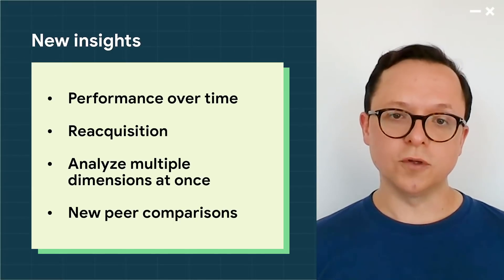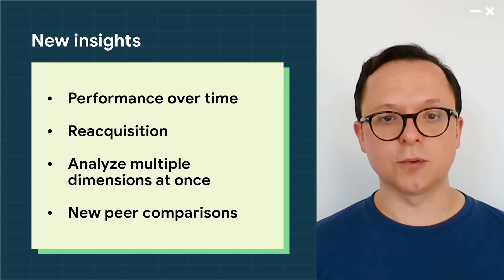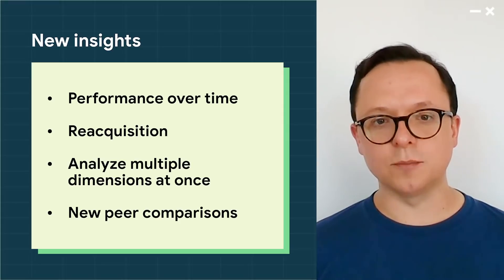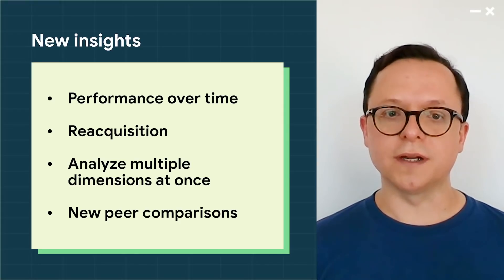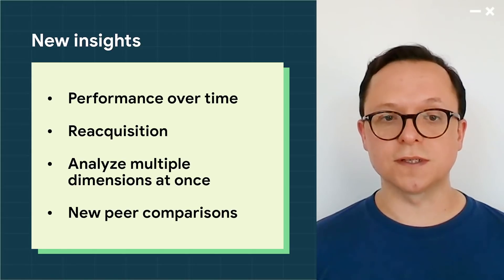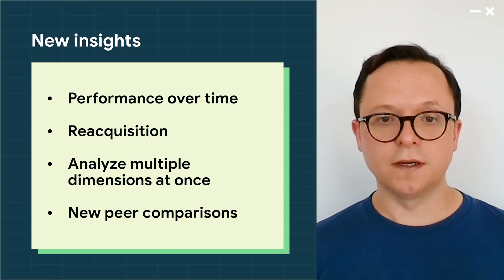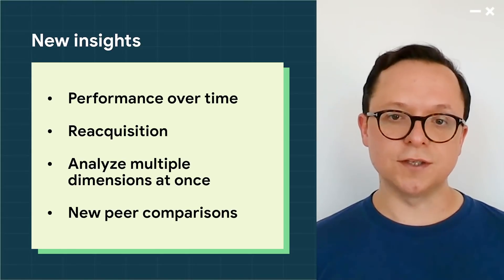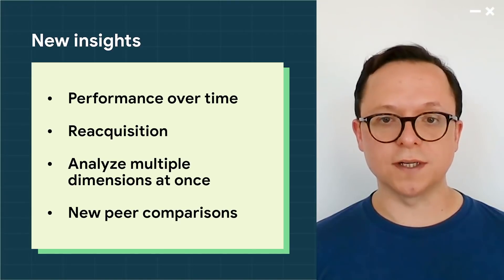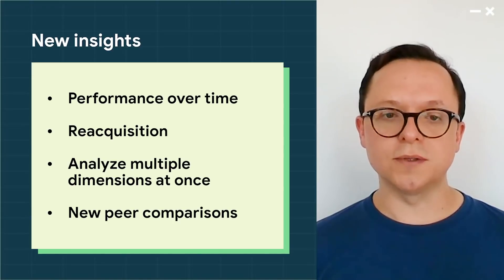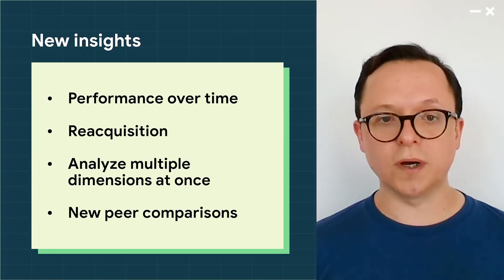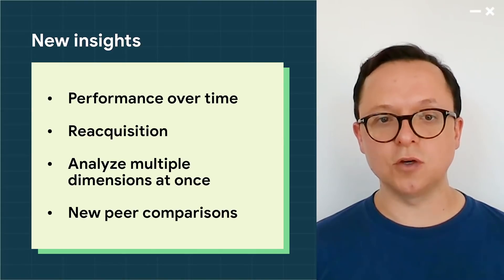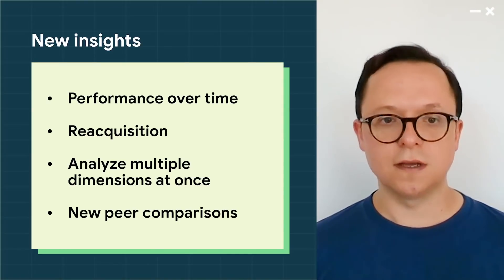We've also made some substantial improvements to acquisition reporting. This data is only available through Play Console, and we know that interpreting it is critical to your success on the Play Store. So in addition to new dimensions like language, store listing and reacquisition, the new acquisition reports also give you new ways to understand the relationships between your metrics and analyze the trends.